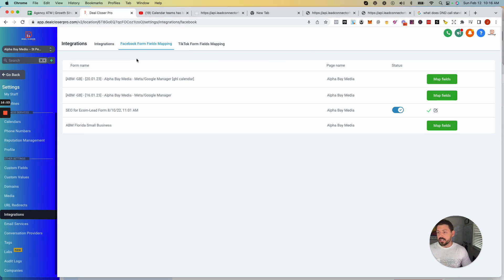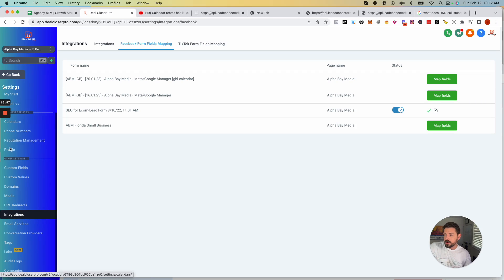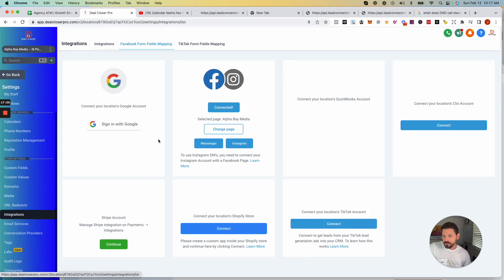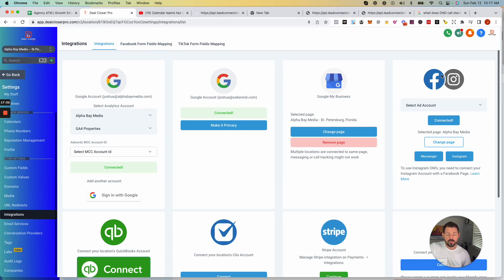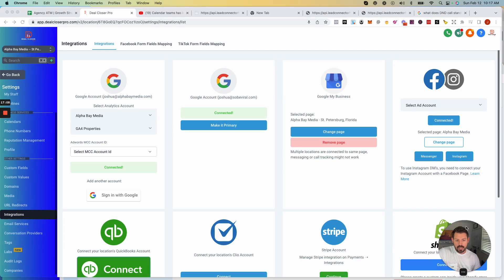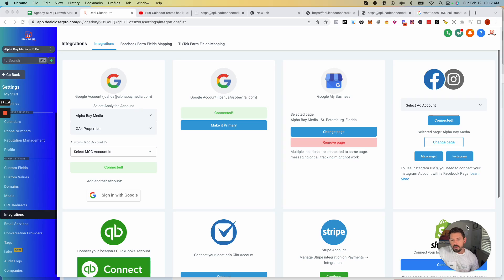Under Settings, go to Integrations and make sure your Facebook ad account is connected. If you don't have a Facebook ad account yet, go to the section in the course that shows you how to set one up. Once it's connected you integrate it directly inside Integrations.